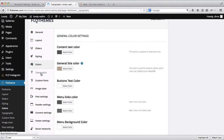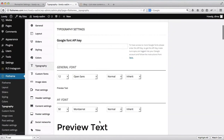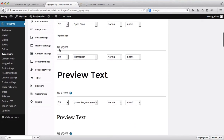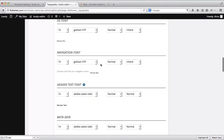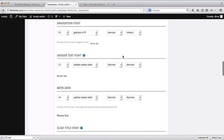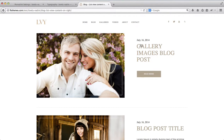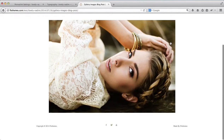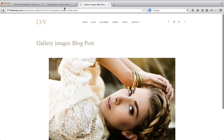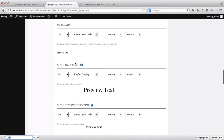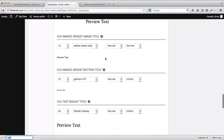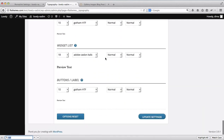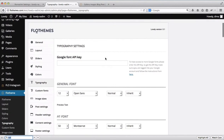The typography area is mainly for all of the fonts on your website. We have the general fonts, headers — h1, h2, etc. — the custom navigation font, and specific navigation fonts. Metadata refers to the author and date information shown on a blog post. You can also adjust slideshow titles, slide descriptions, footer text fonts, and widget fonts. Anything to do with fonts can be found within this typography area.